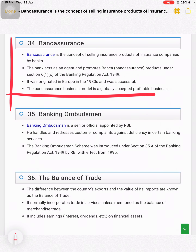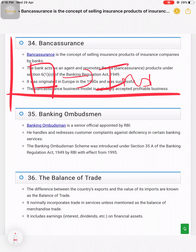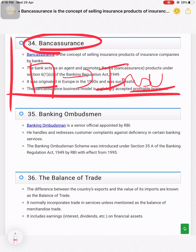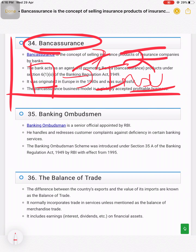What is bank assurance? In simple terms: when a bank sells insurance products along with its own banking products, that is called bank assurance. For example, recently when you book a flight ticket, ICICI Bank automatically adds 100 rupees to your ticket cost for insurance coverage — so if anything happens to the flight, your family members receive some money. Similarly, when you open a bank account, they may automatically give you insurance. That is bank assurance.